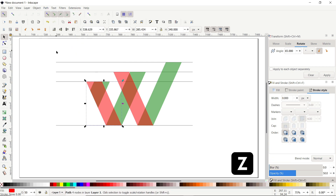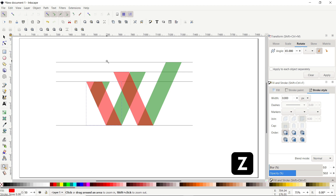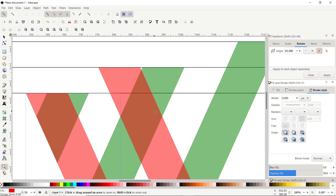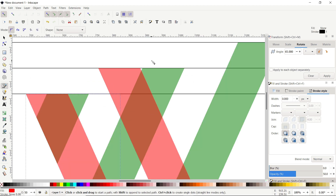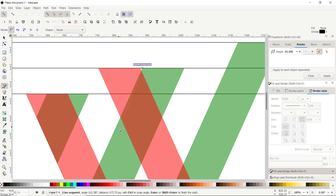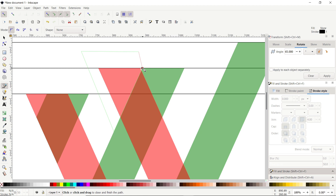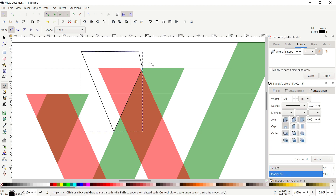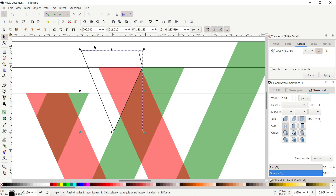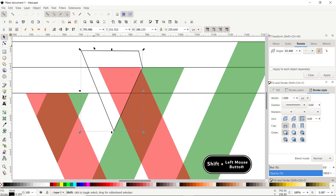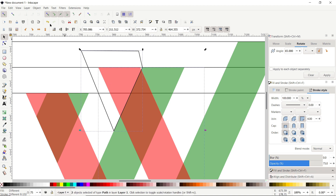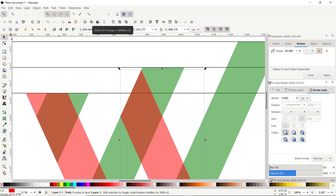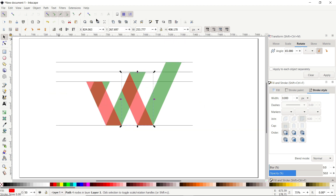Now select Zoom to Fit Page in Windows. Simply press Z on the keyboard and zoom in this area, then again select the Pen tool, click once at this corner, then at this position and complete the shape like this. Then select the Selection tool, hold down the Shift key and click once on this red rectangle, then go to Path and select Difference. Now select Zoom to Fit Page in Windows and we are done with the basic shape of our logo.